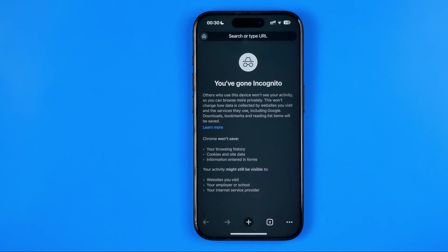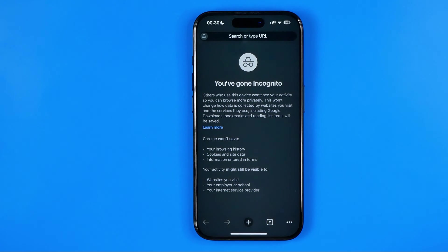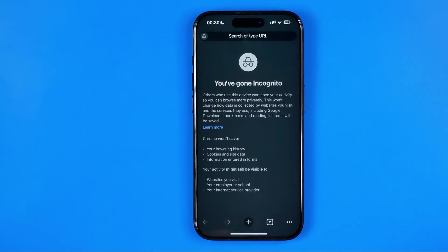In this video I'm going to show you how you can easily disable incognito mode in Chrome web browser on your iPhone. Be sure to watch the video to the very end so you don't make any mistakes.